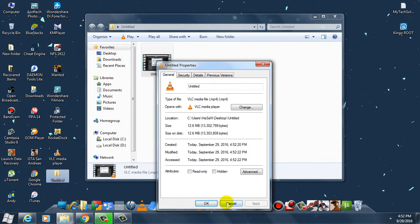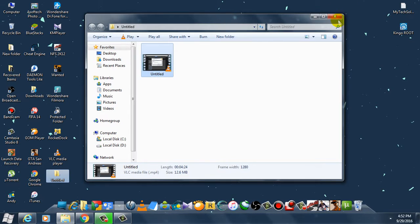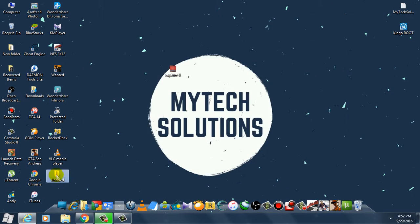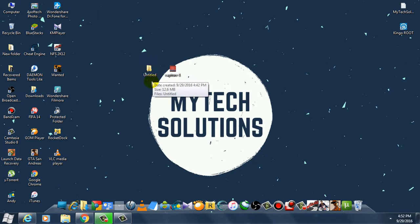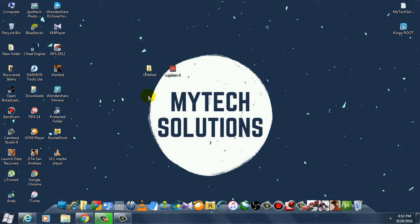So this was the old file, the camrec file, and we have converted this into an mp4 file. This is how you can convert any Camtasia file into an mp4 file. Thanks for watching guys, please do subscribe to our channel. Bye.